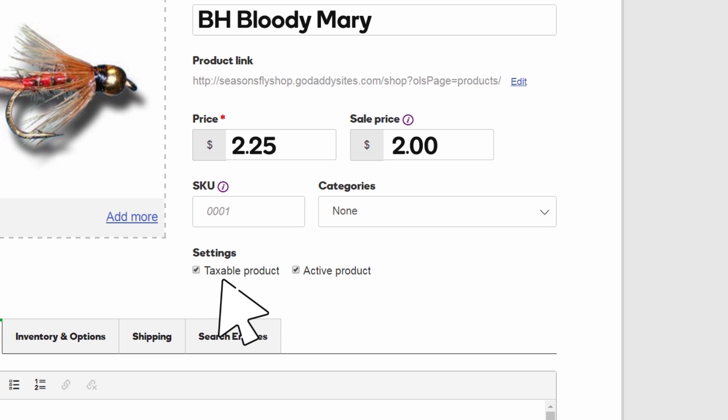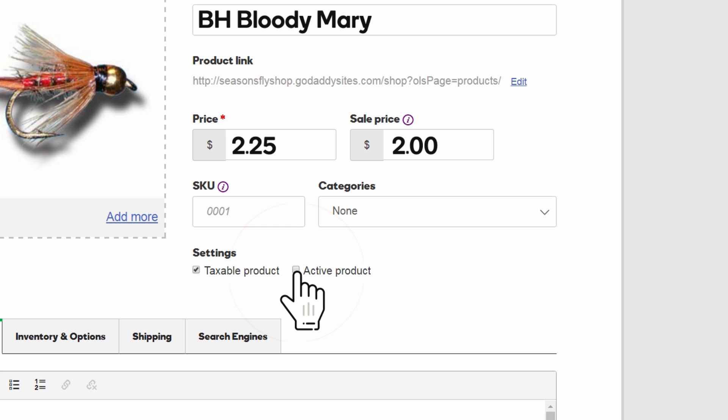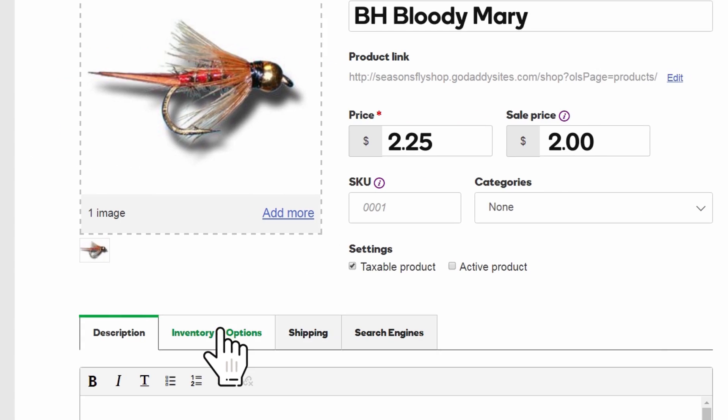Need to collect sales tax? Leave this setting checked. If you're not quite ready to display this product in your store, uncheck Active Product and it will stay hidden from customers until you're ready to start selling it.